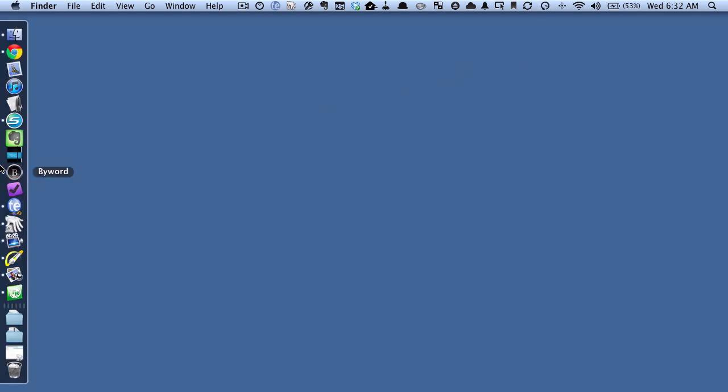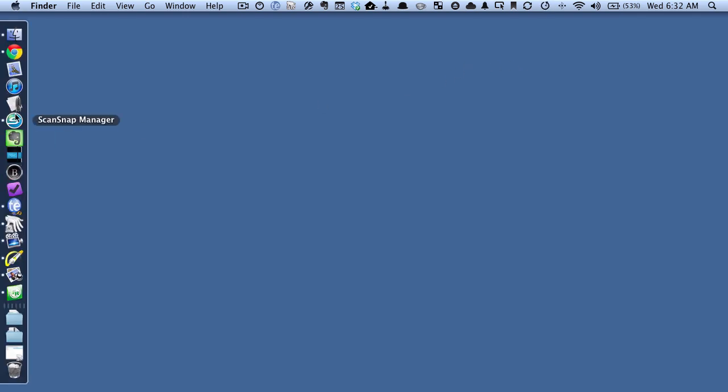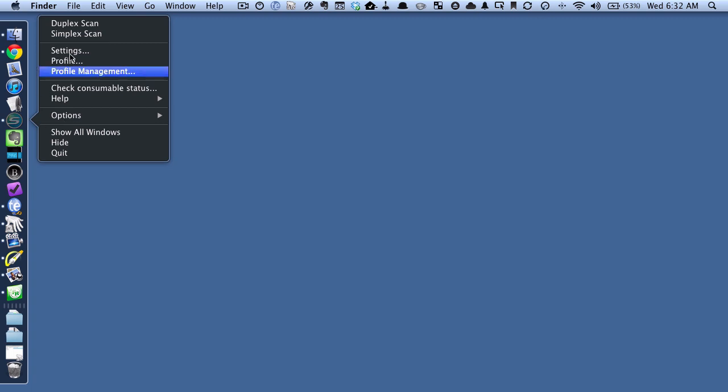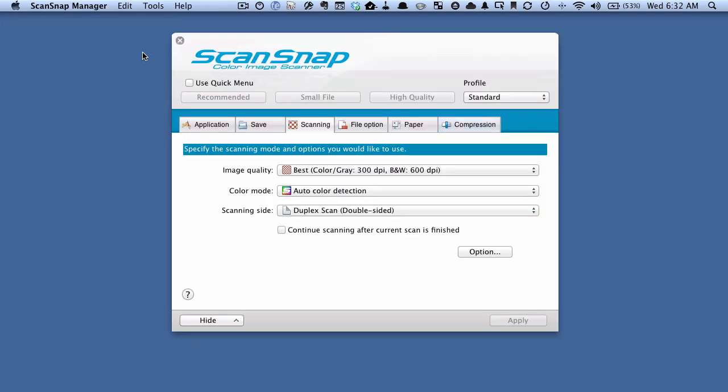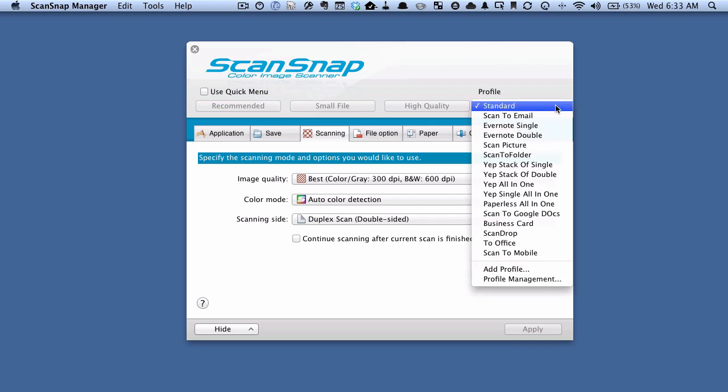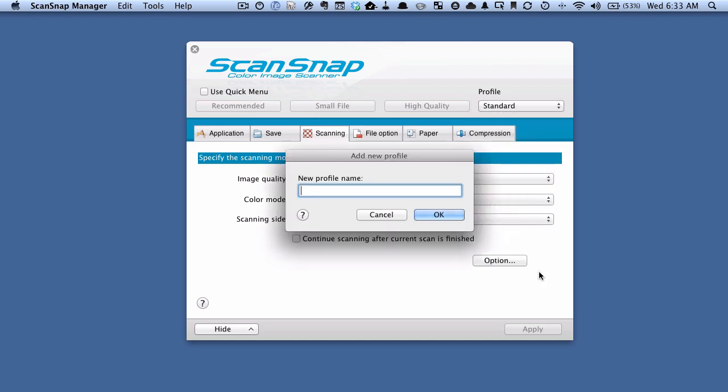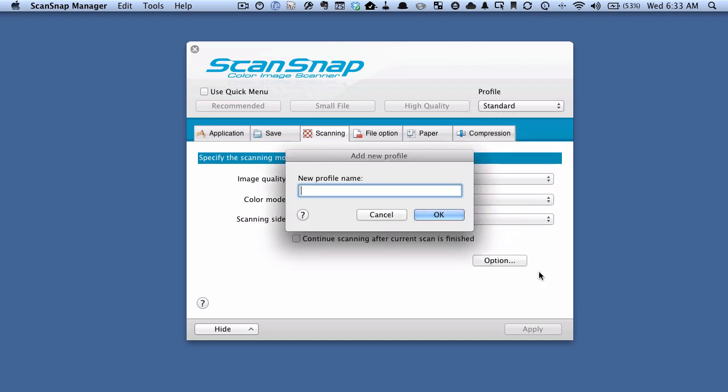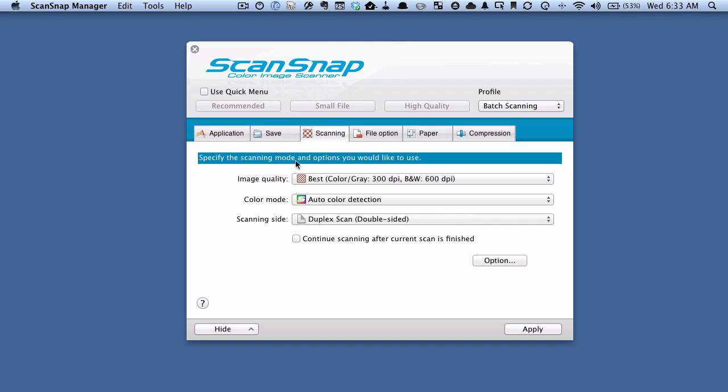What I'm going to do is go to the ScanSnap manager, right click on it and go up to settings. Let's create a new profile. First of all, if you don't already, you want to make sure that this use quick menu is unchecked. Then we're going to go to the profile box and hit add profile. Let's just call this batch scanning. You can call it whatever you want, of course.